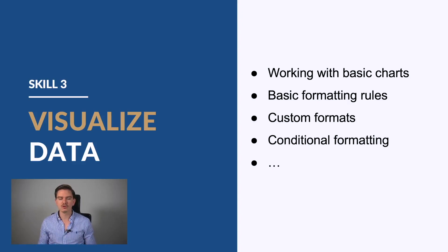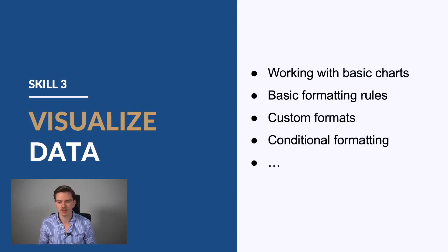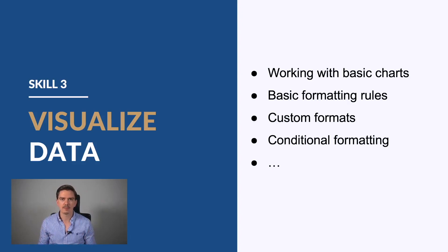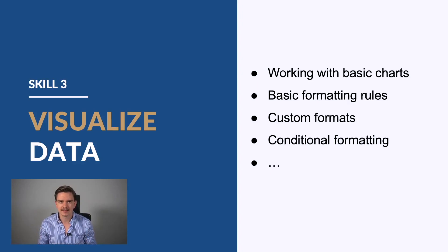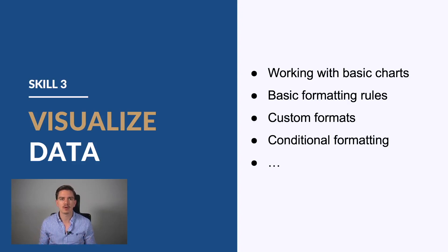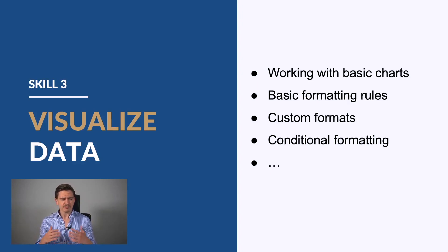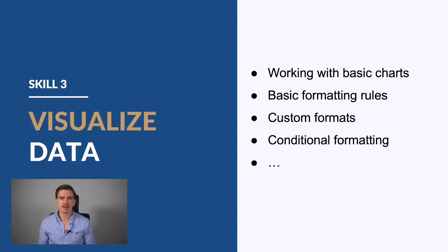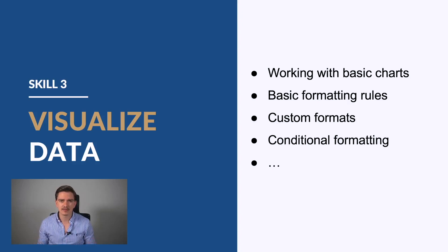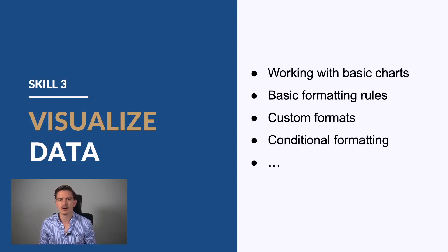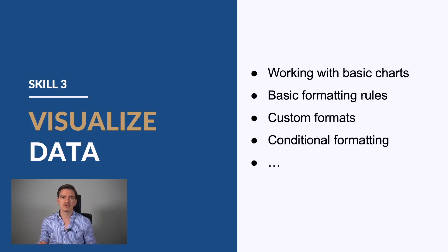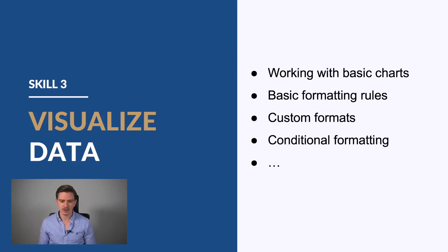There are several things you should know. First, you should definitely know how to work with basic charts. There's a chart section in Excel, so be aware of how to use that. There are also some basic formatting rules, like removing grid lines and how to highlight input cells, for example. Just basic stuff that you should be aware of.